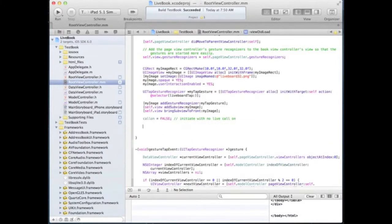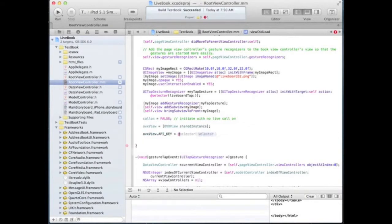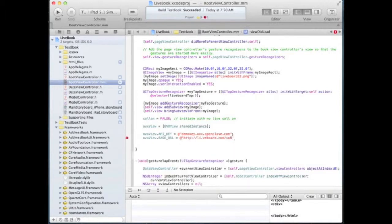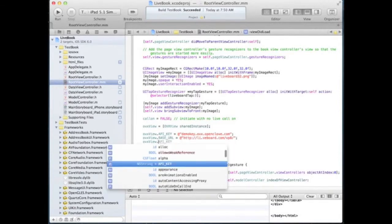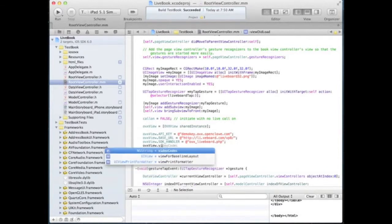We will now add some basic parameters for the ovx view, such as the API key, the base URL, the API handler, and the video codec. We will also add some basic live call parameters.